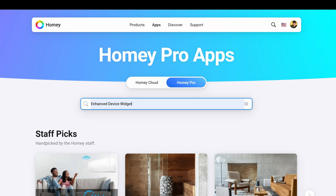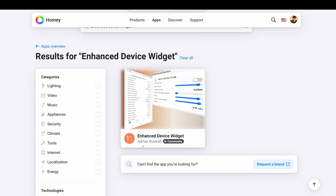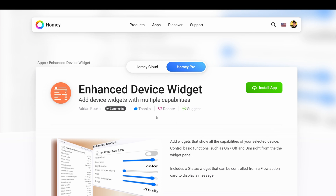I already have the search bar populated with 'Enhanced Device Widget,' so I'll go ahead and enter — and you'll see the Enhanced Device Widget pops up with Adrian Rocco's name. If you click on that widget, you're going to see that donate button I referenced earlier, and I encourage you again to express your appreciation to Adrian for his efforts on this fantastic widget.